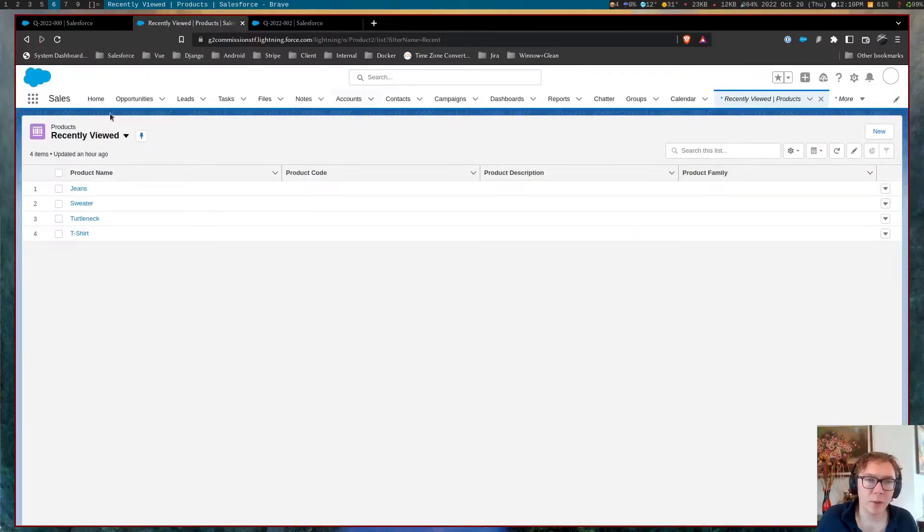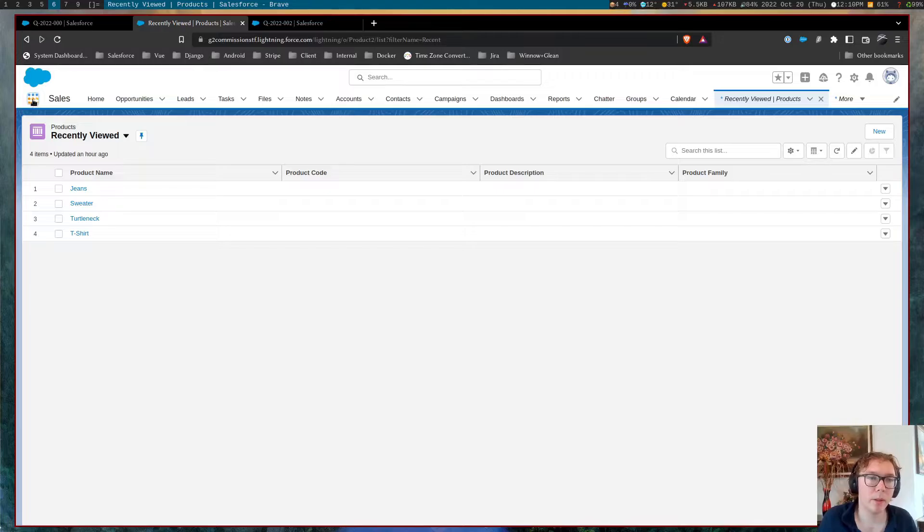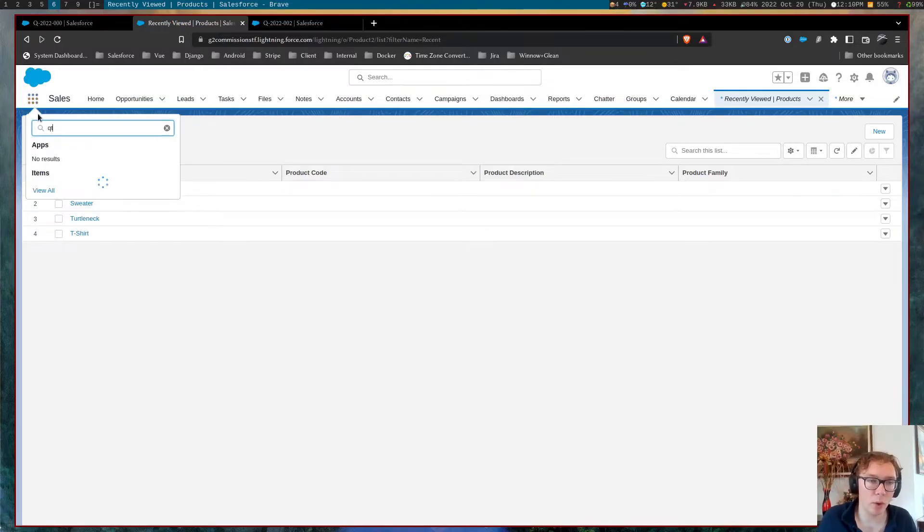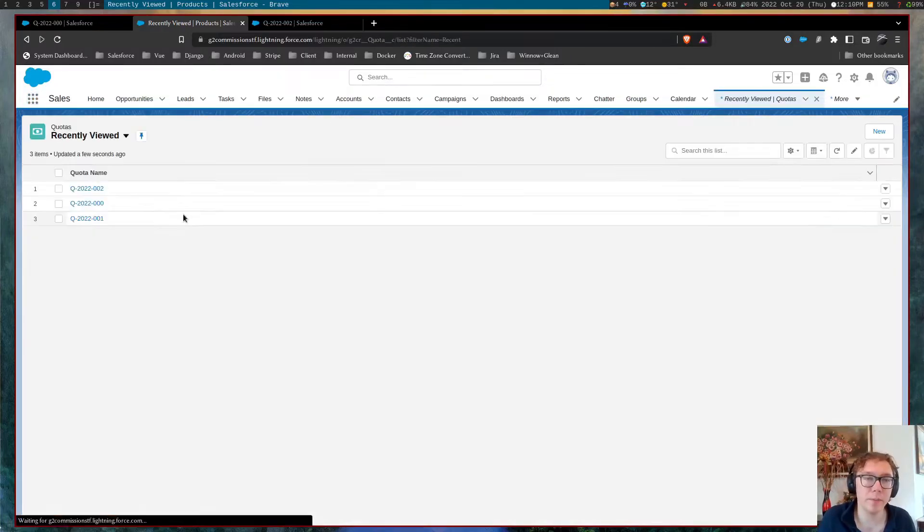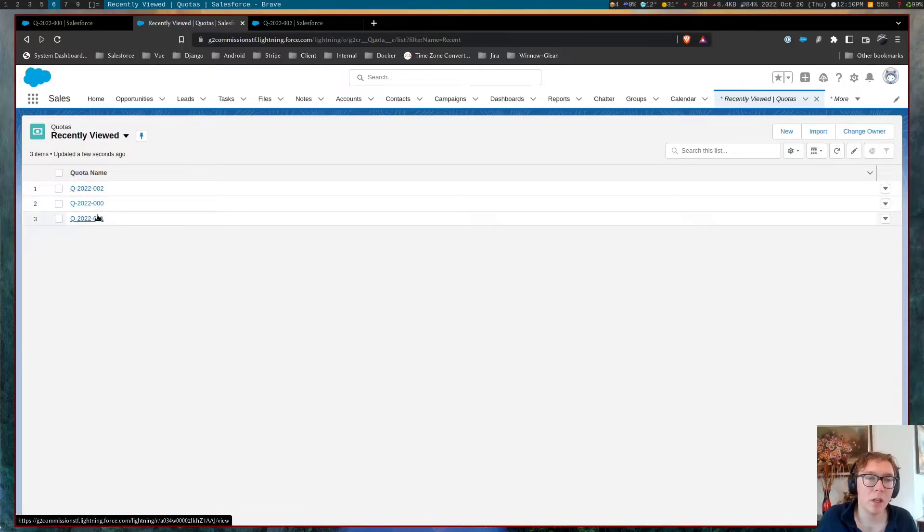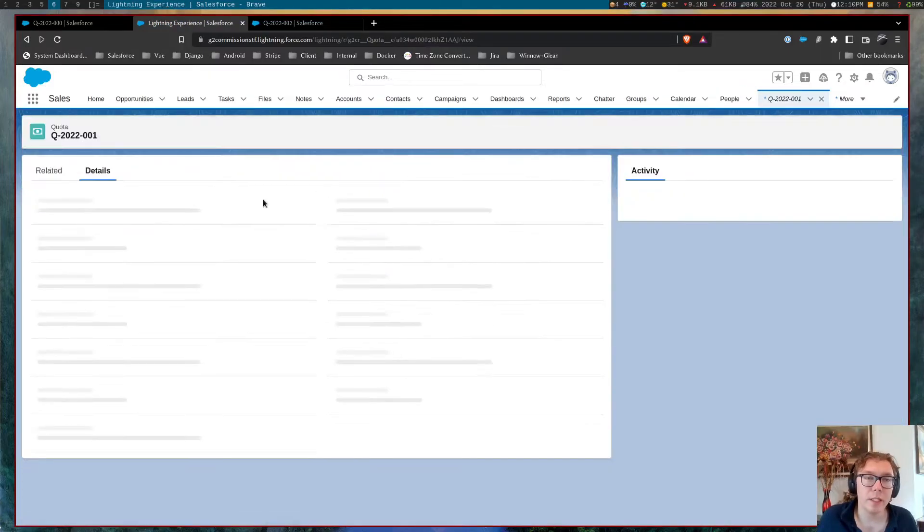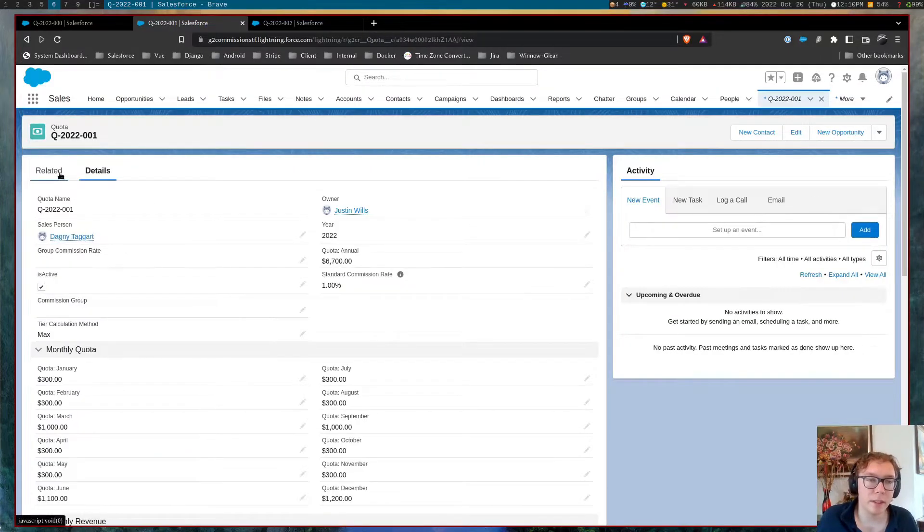The next way, which I don't have pulled up, is the quota, is the tiered system. So you can see here in this example, this sales user has a different quota and they have tiers.